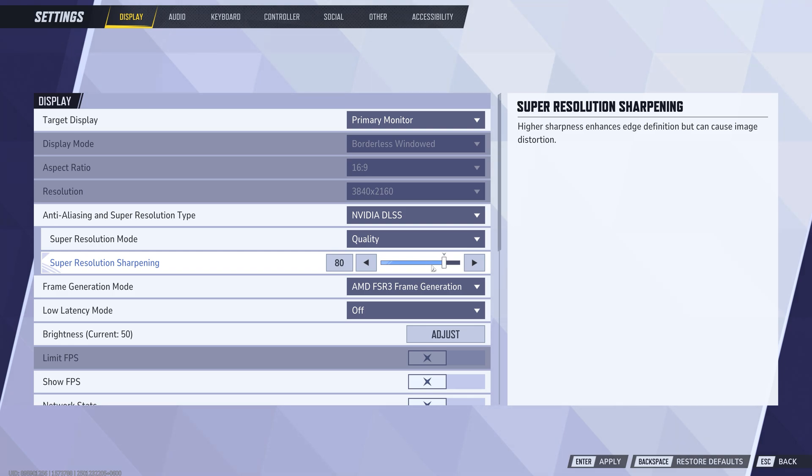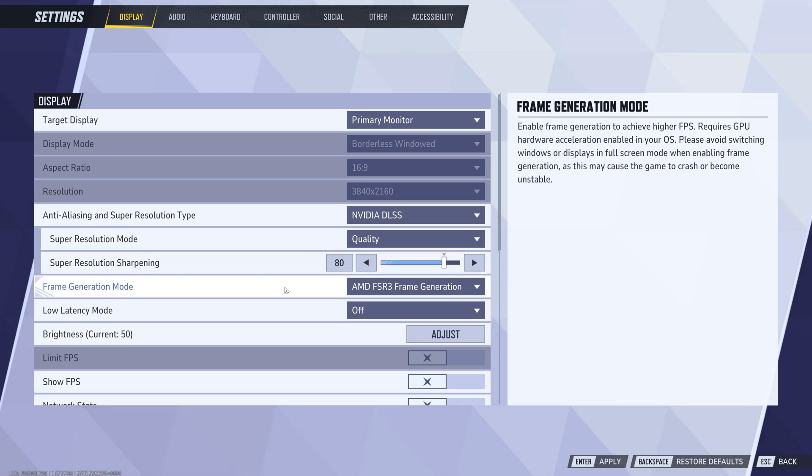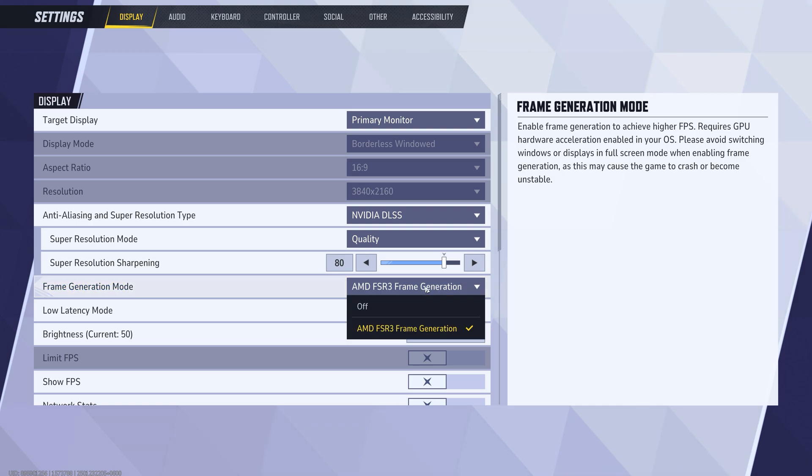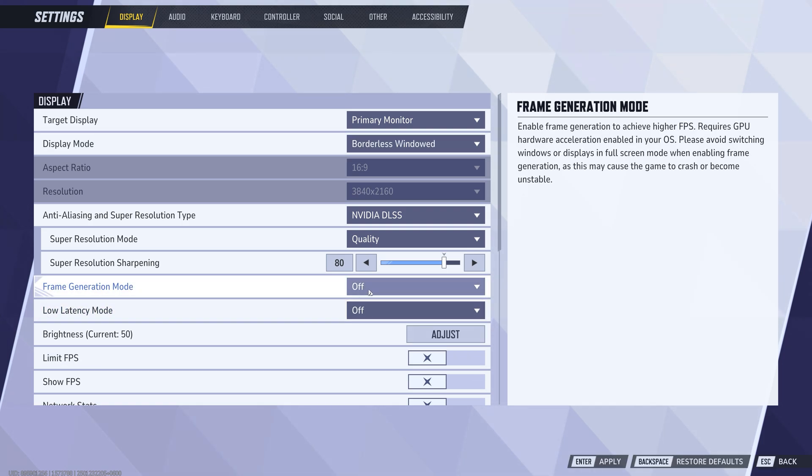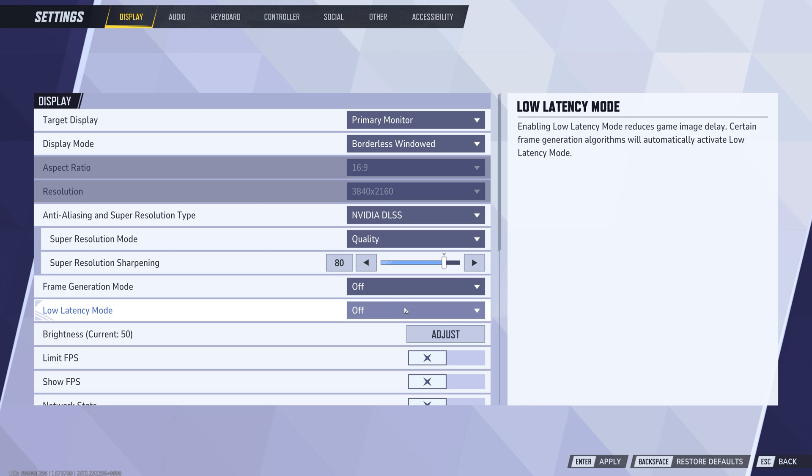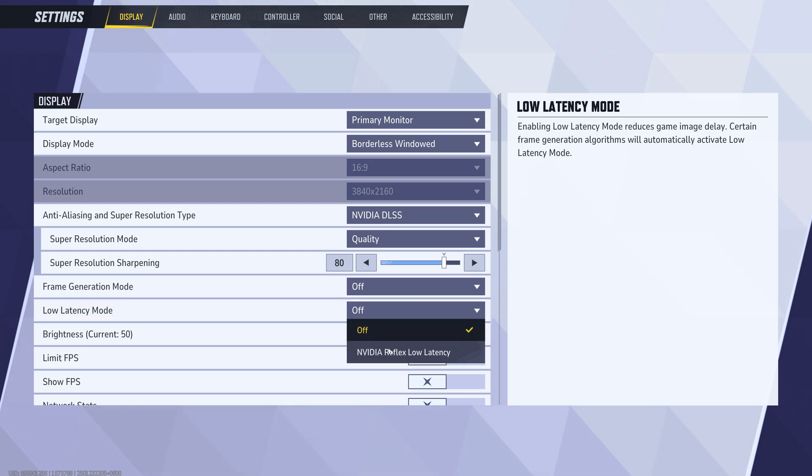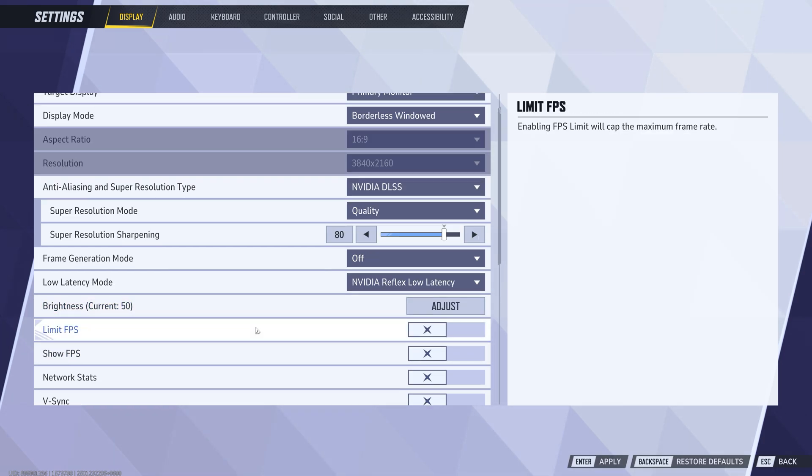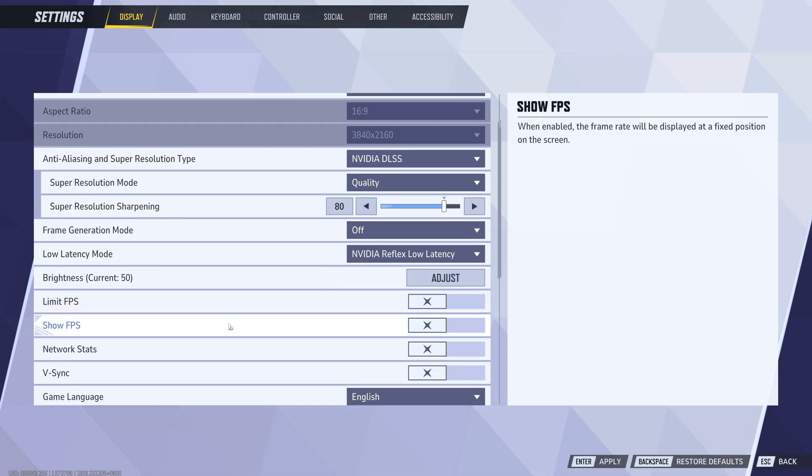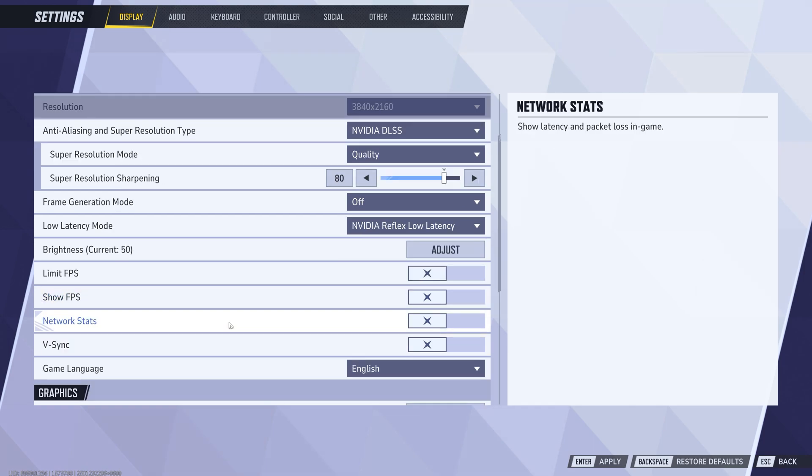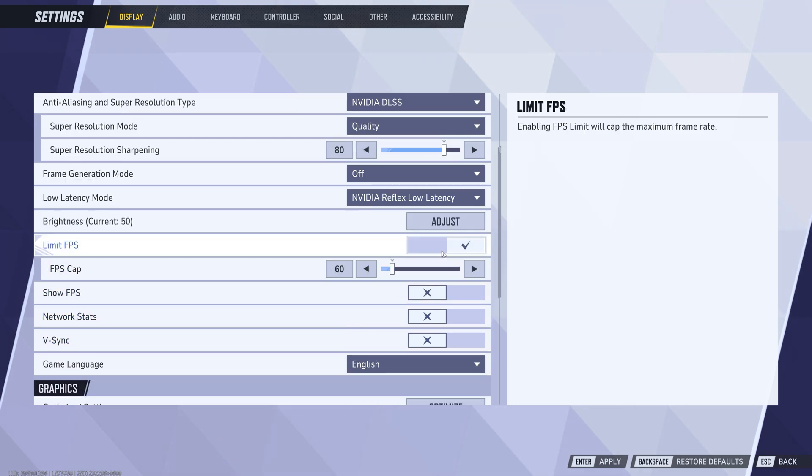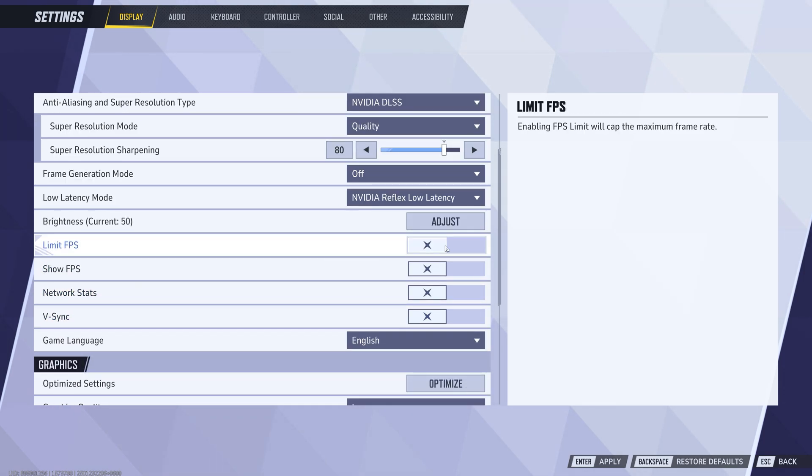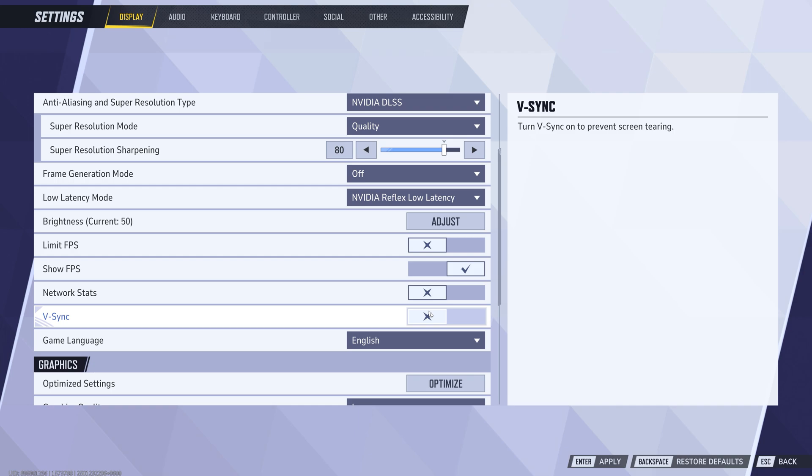Frame generation mode to off. Low latency mode to NVIDIA Reflex if you have it, otherwise off. Limit FPS should be off. You can enable this one to see your FPS. V-Sync should be on.